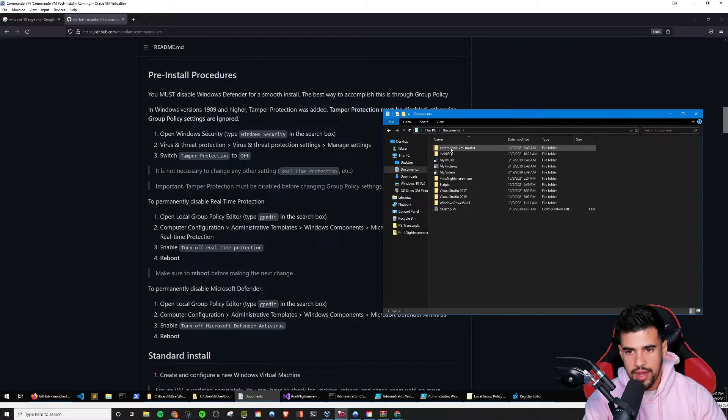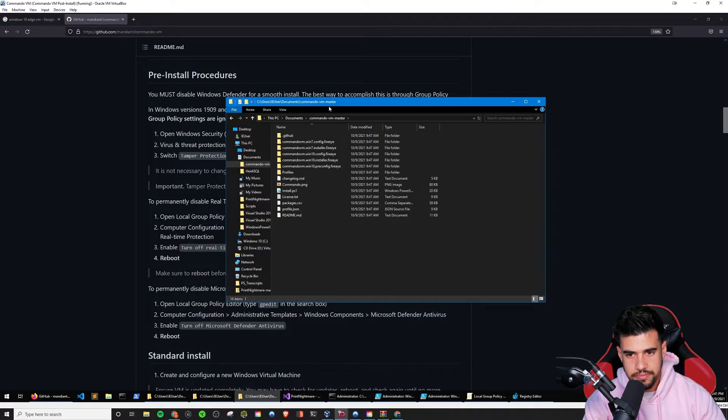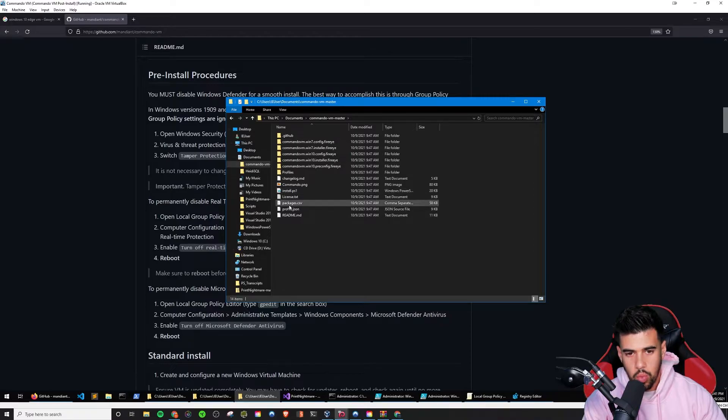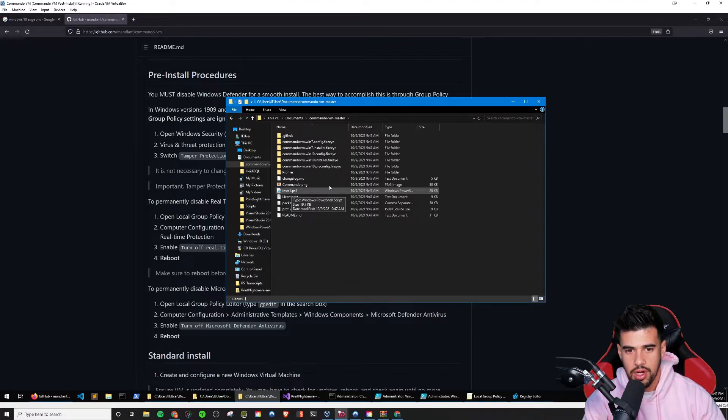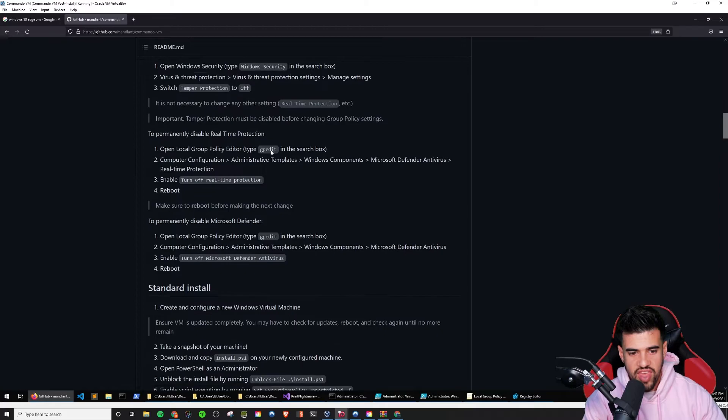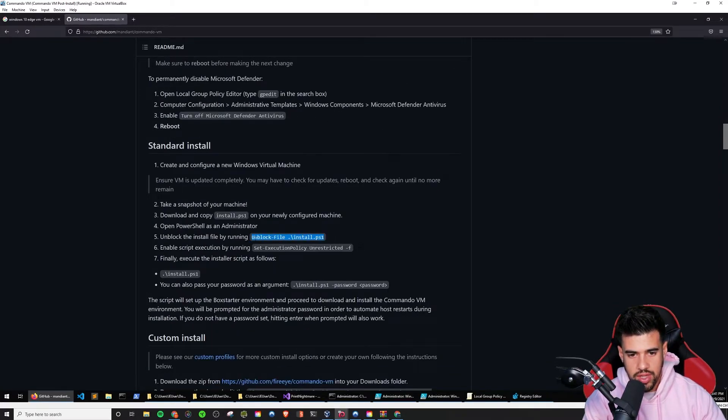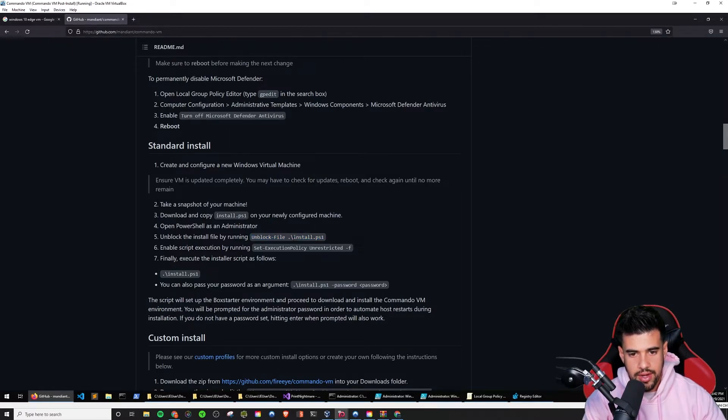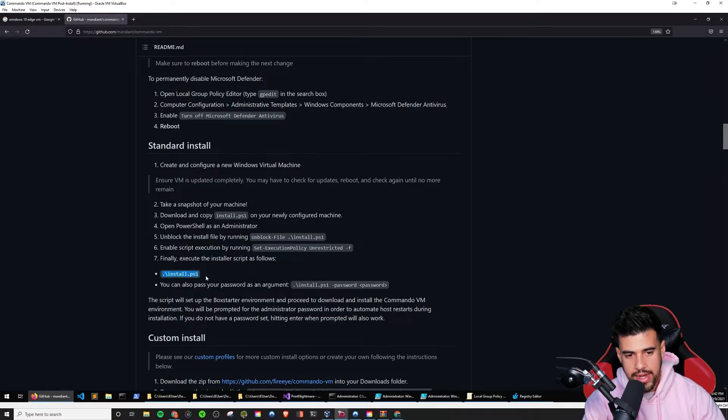If I go to my documents here. Yeah. It unzipped to commando VM master. And what you're looking for in particular is this install.ps1 file. It's right there in the main folder once you click into at one time, but with that file, this is the one that they tell you what to run. You run unblock file and then install.ps1. And then you set your execution policy to unrestricted with the dash F flag. And then you can go ahead and execute this install.ps1 file.